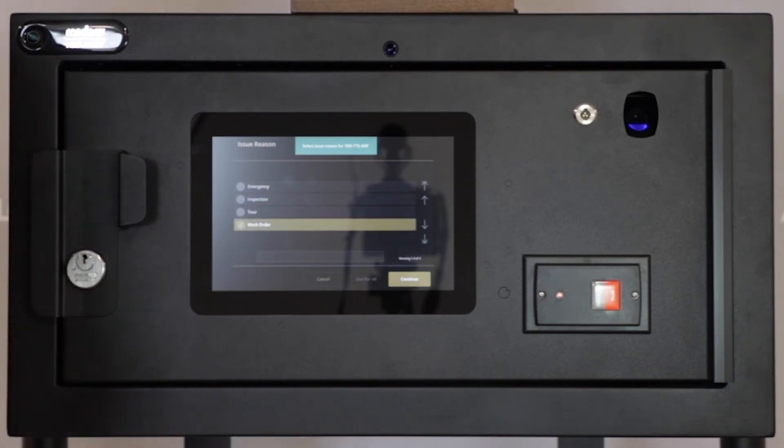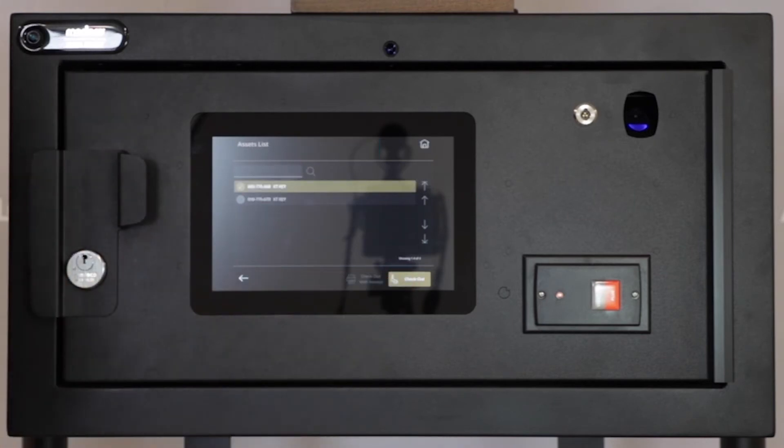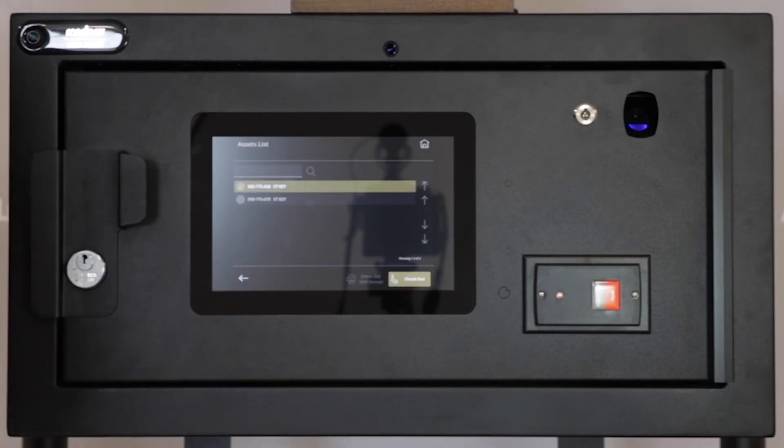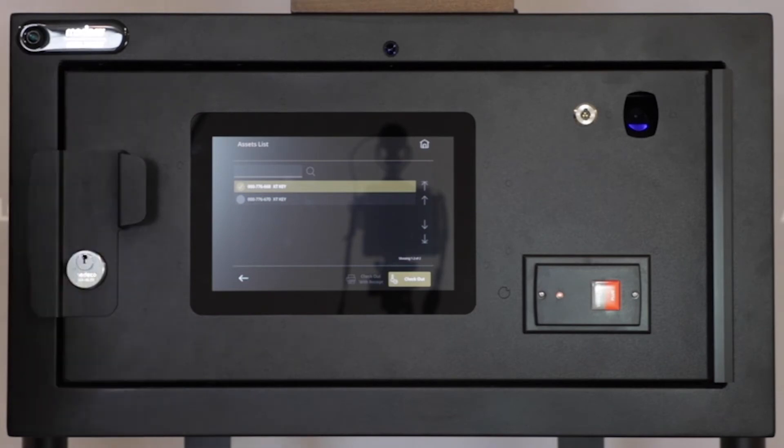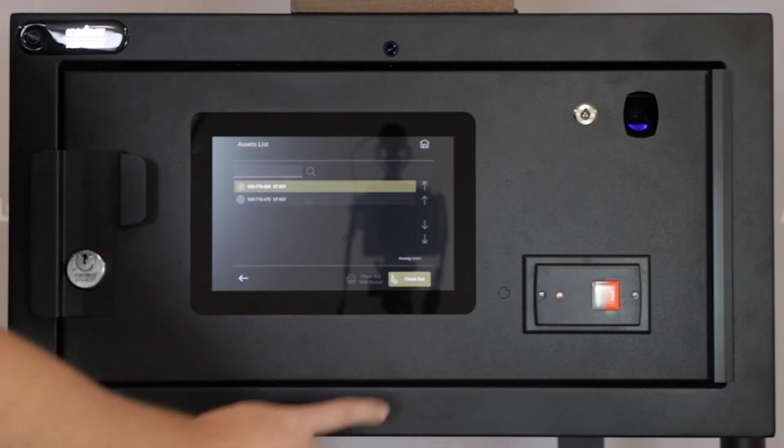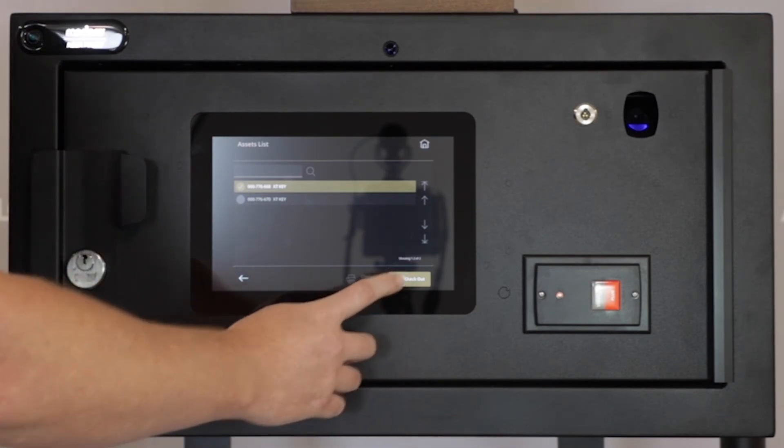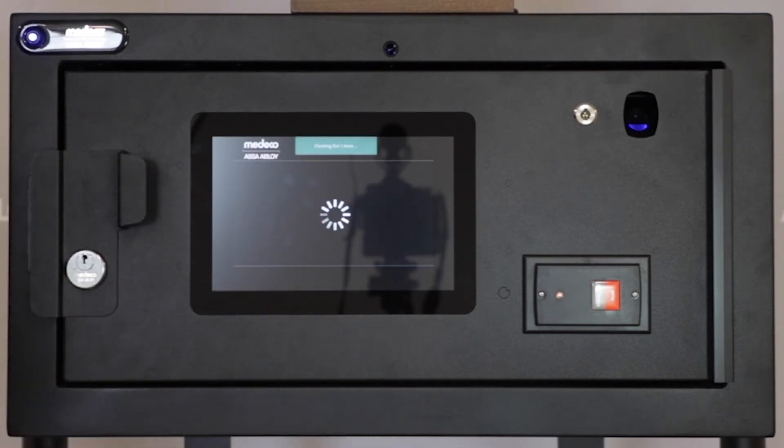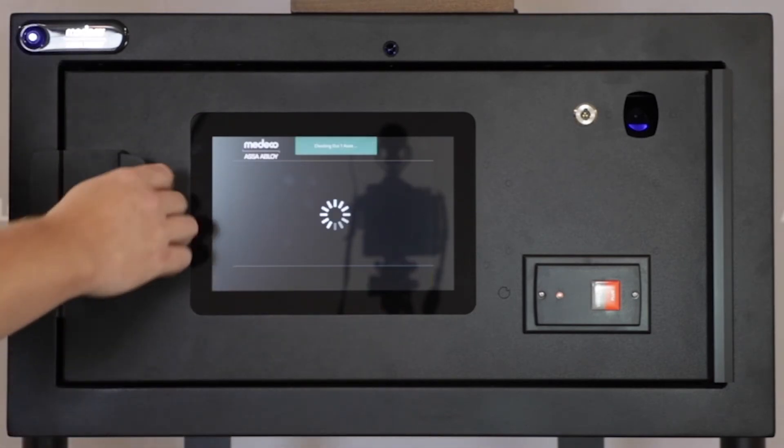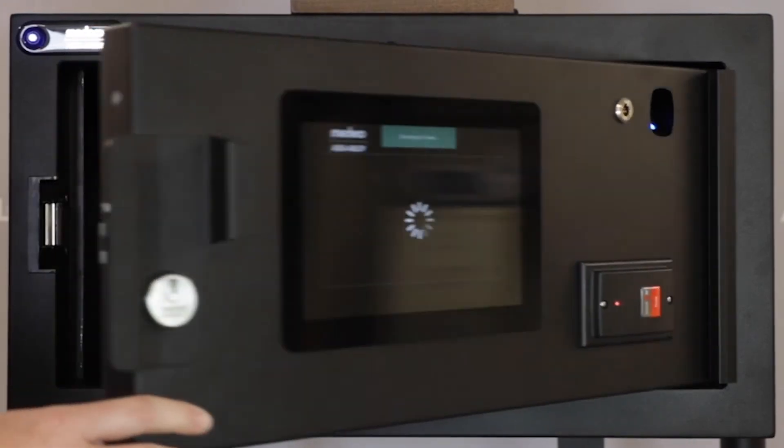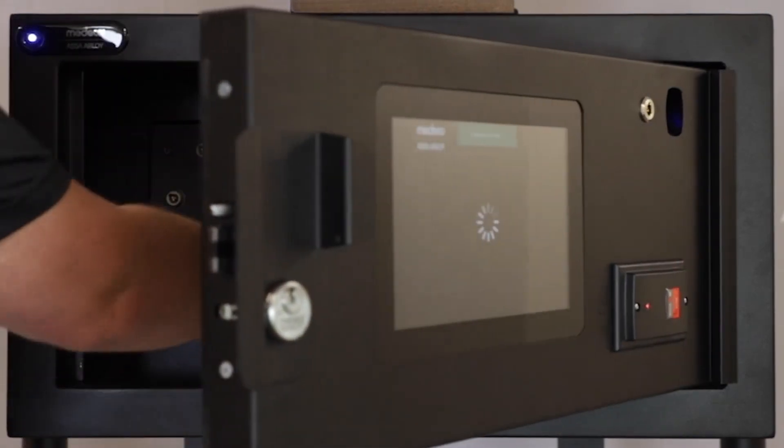You'll hit Continue. At this point, it will be a final check just verifying that this is the asset you'll want to release from the cabinet. Press Check Out, open the cabinet door, and remove the selected asset.